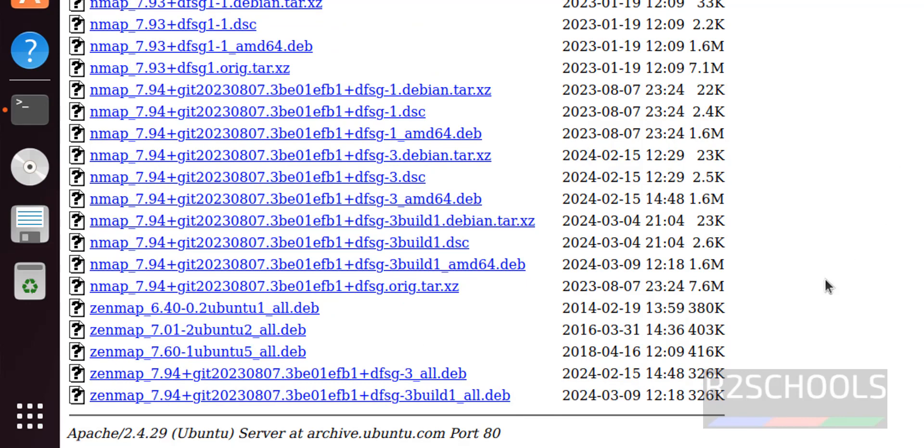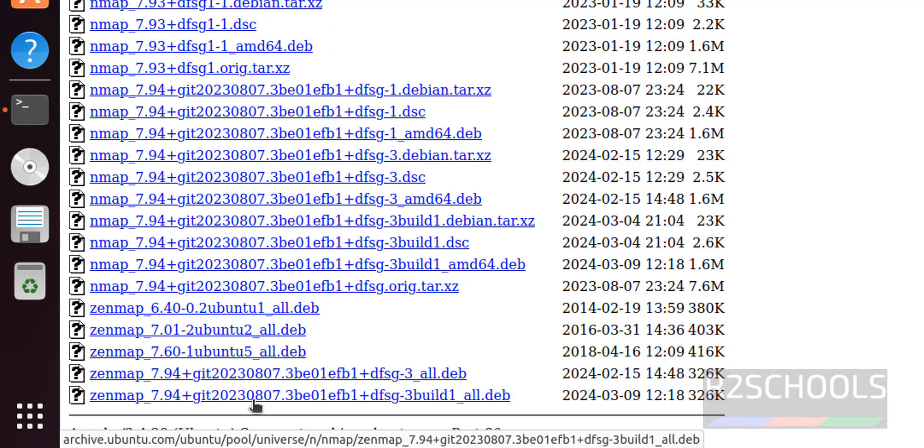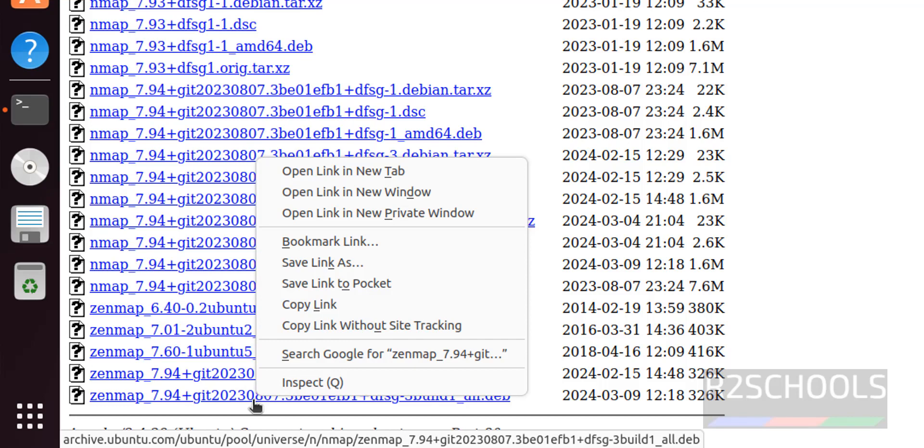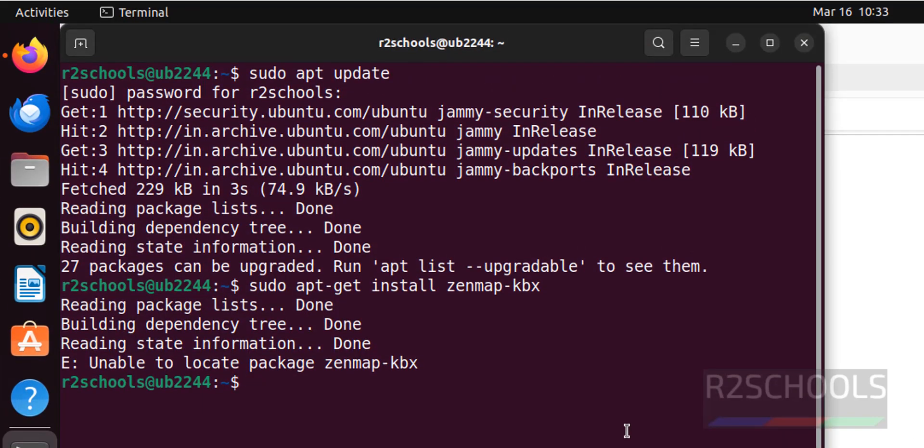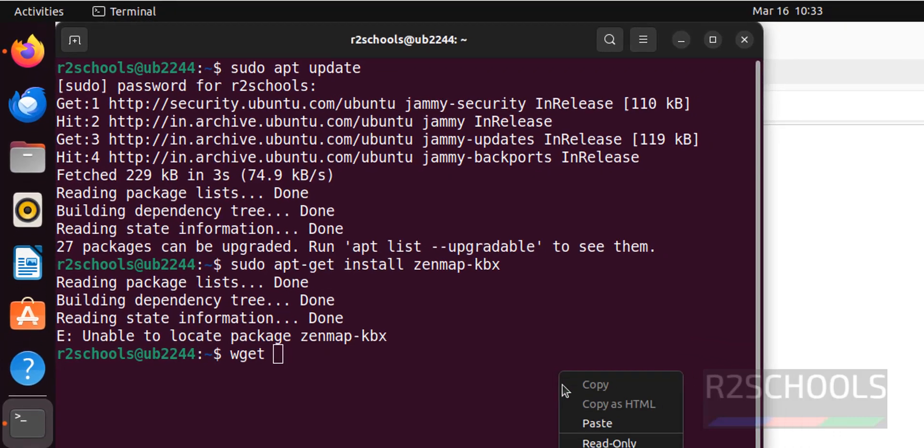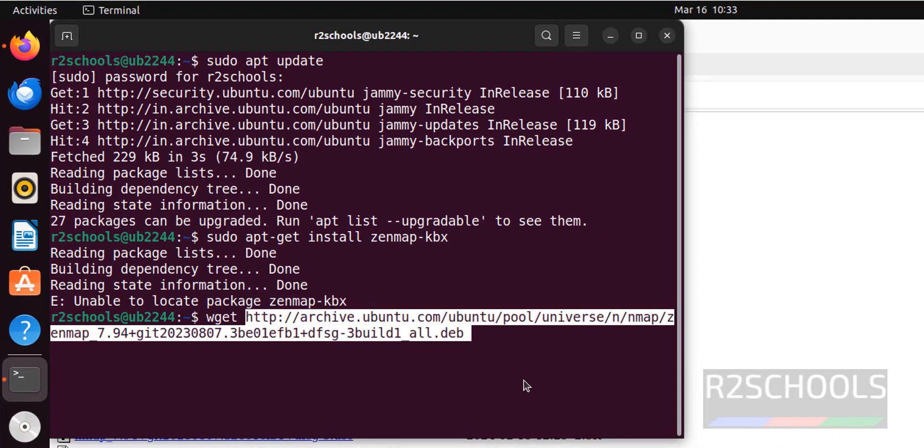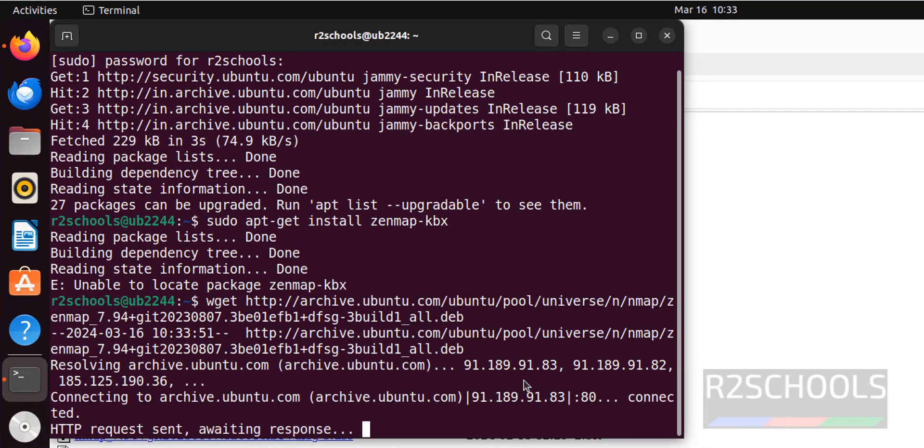This is the last modified, okay. Right click, copy the link. Go to the terminal, duplicate, paste that link and hit enter.